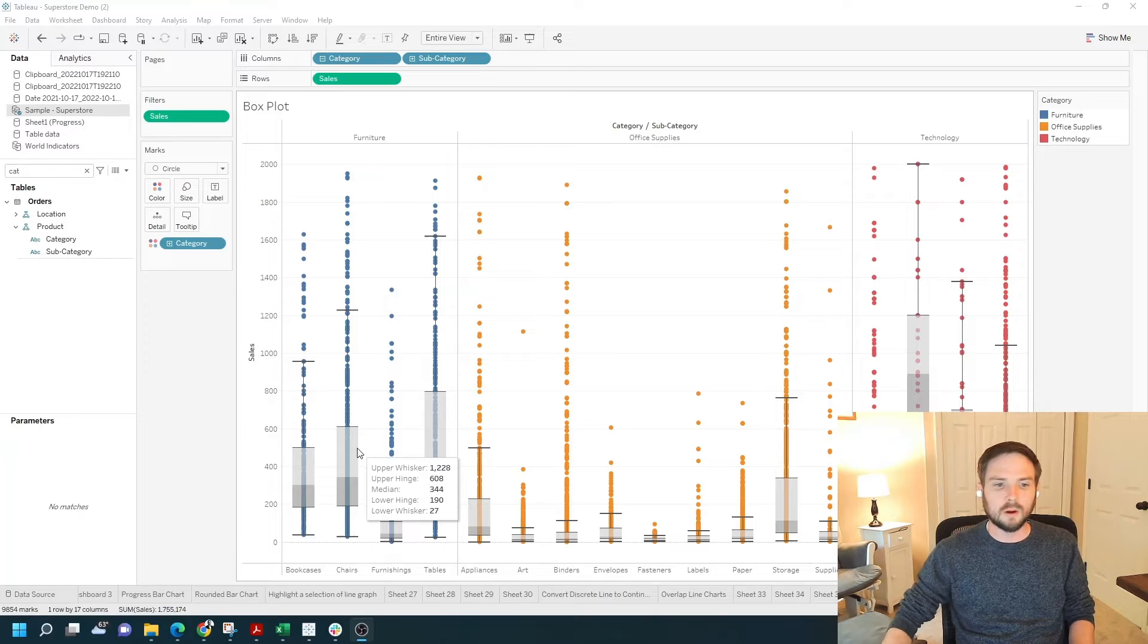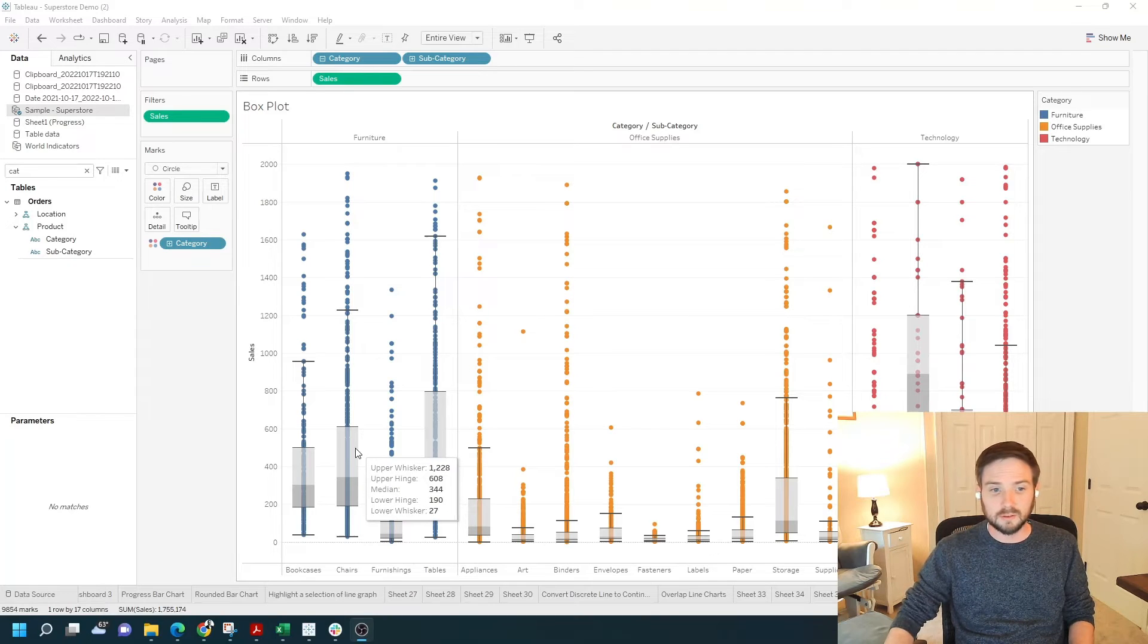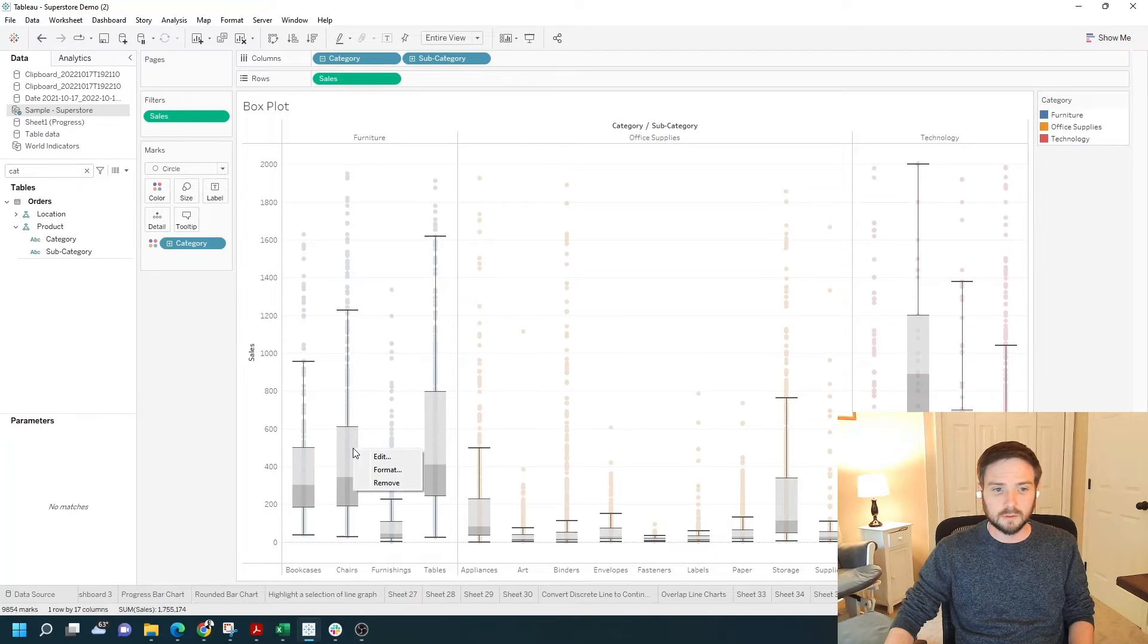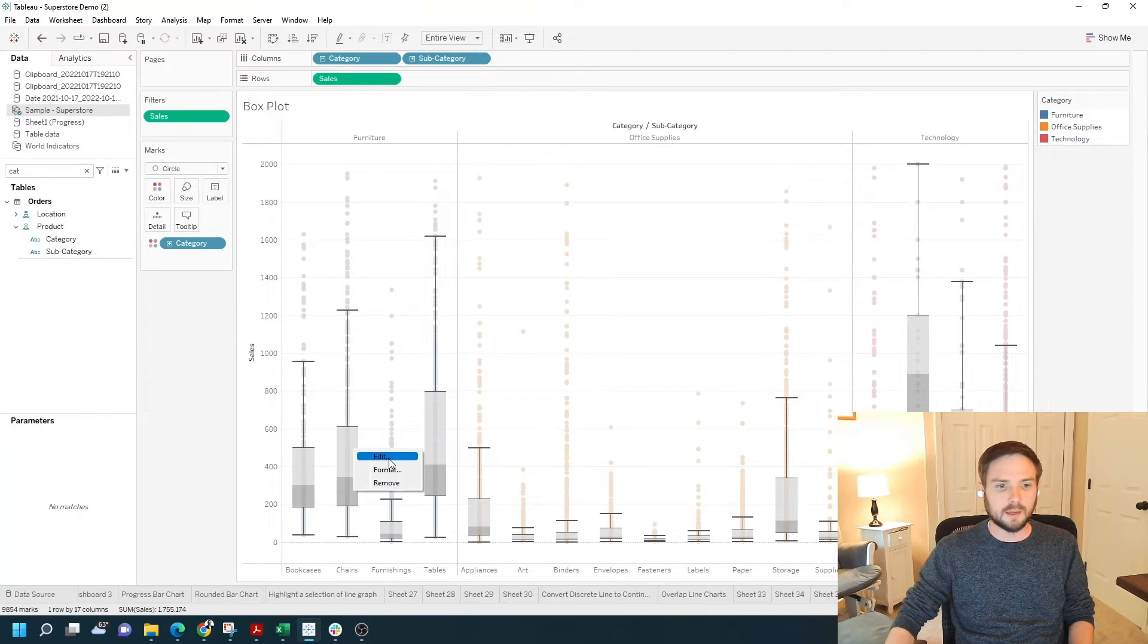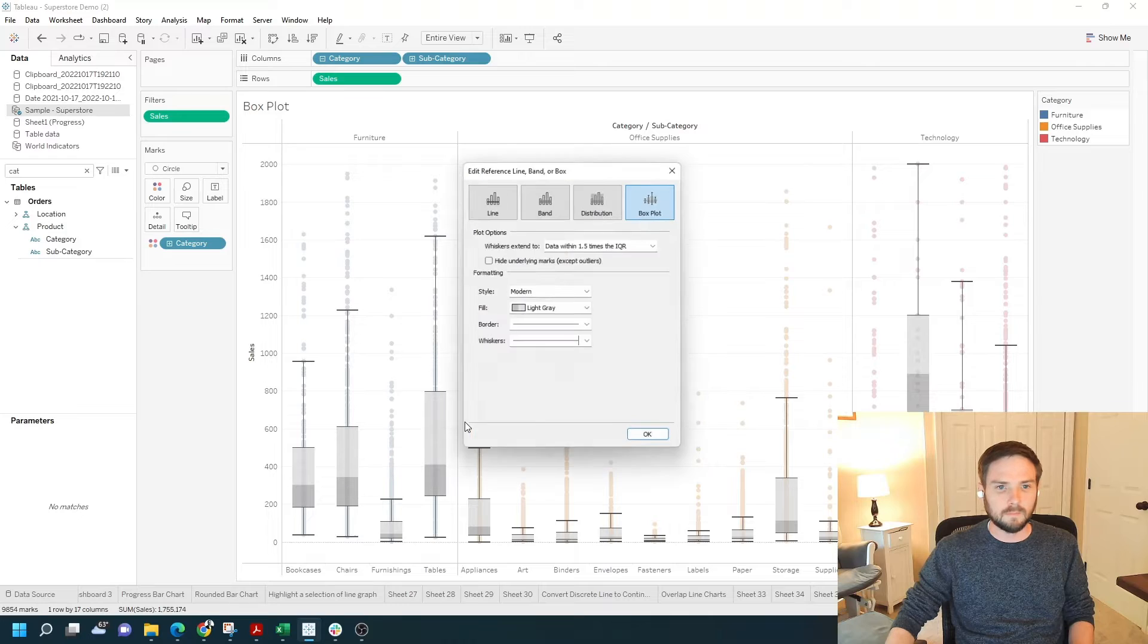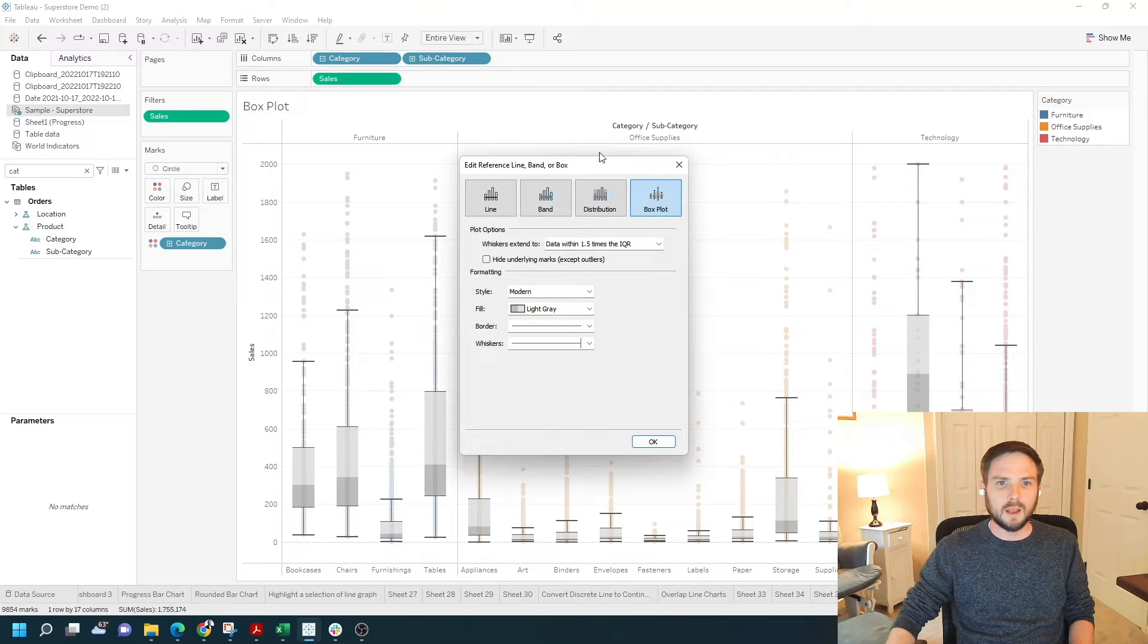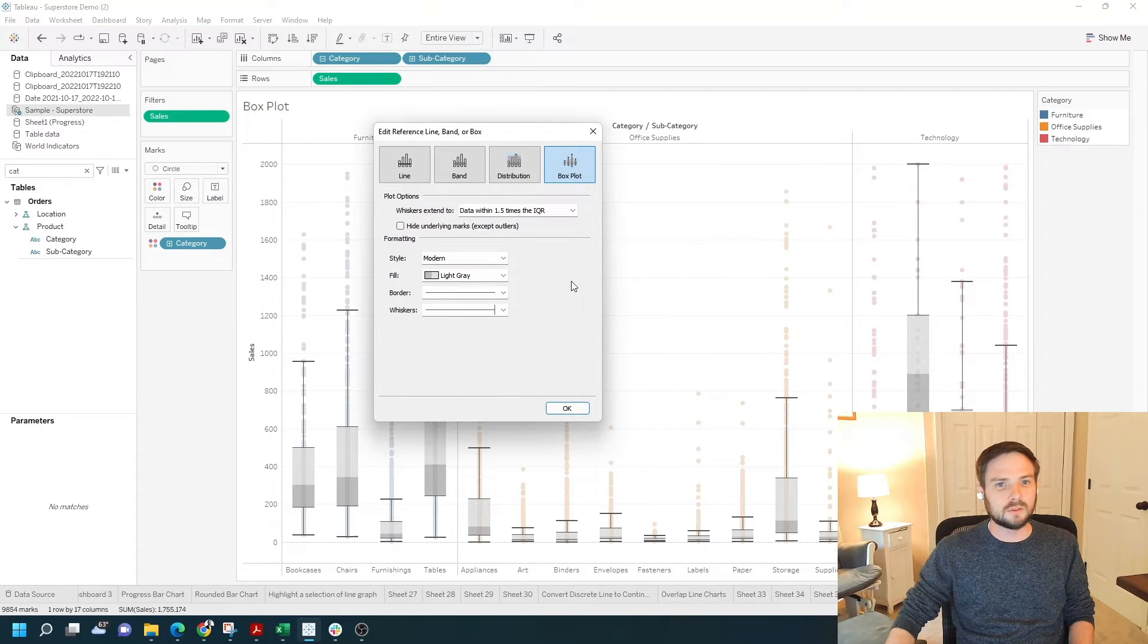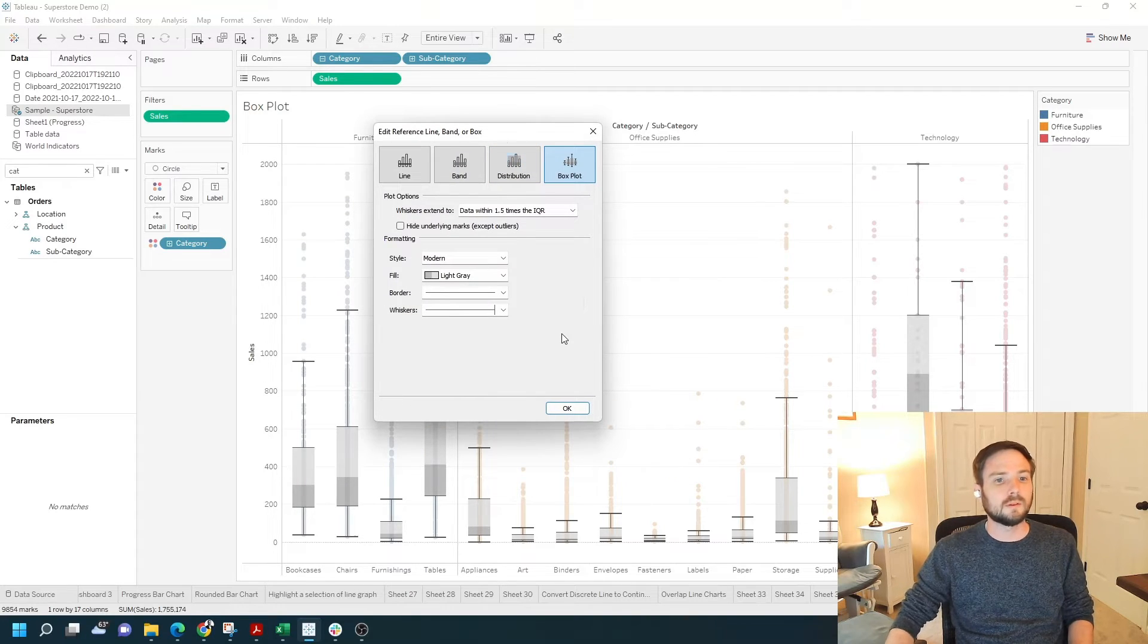If I right-click one of the boxplots, right-click right here, click Edit. I have some options to edit the boxplot.